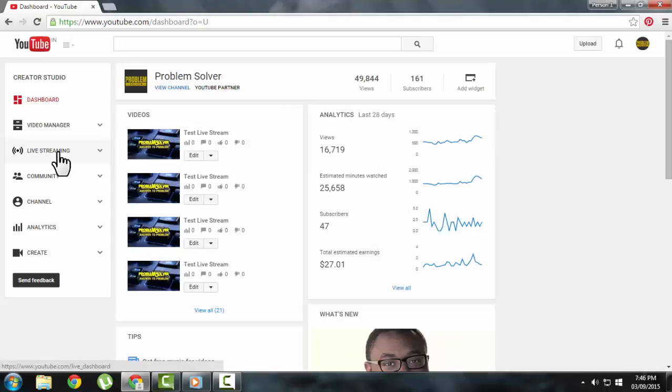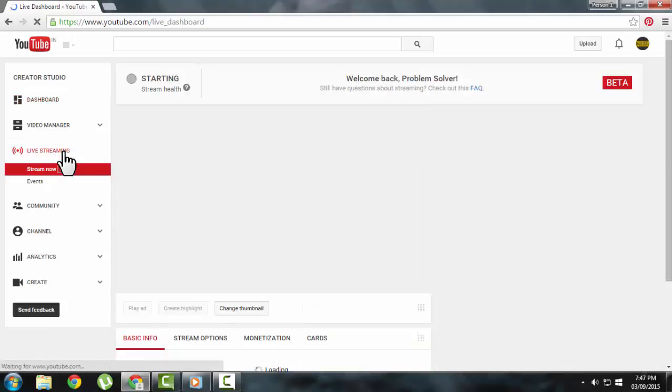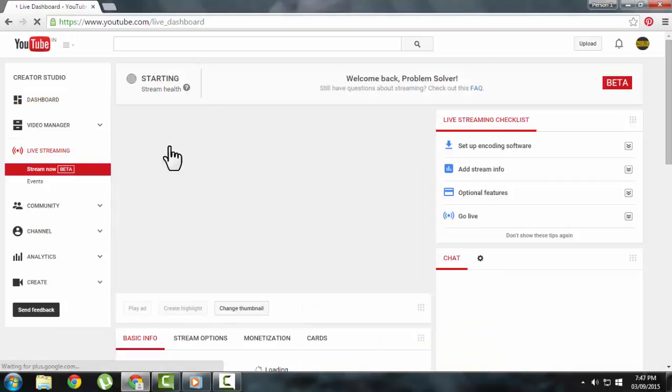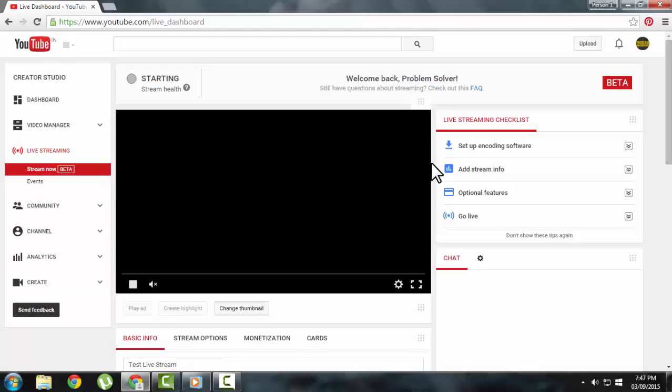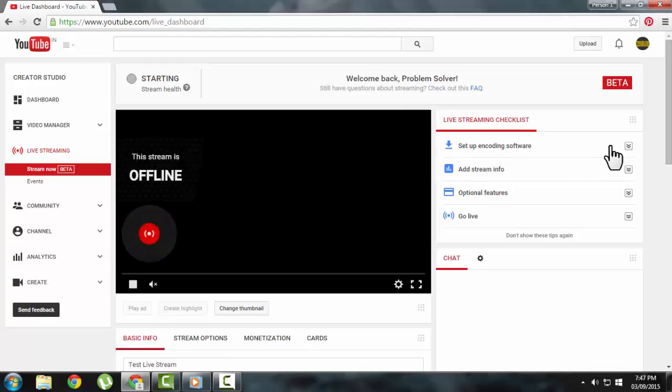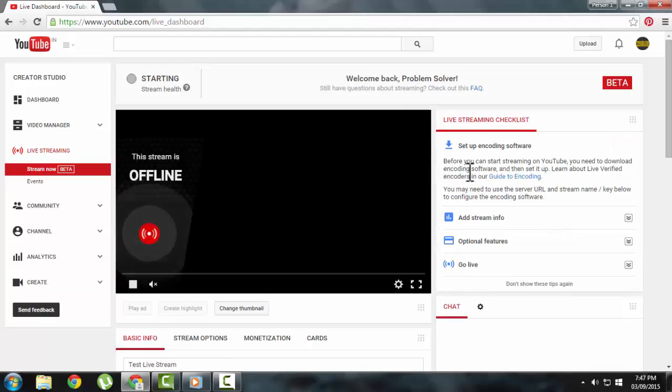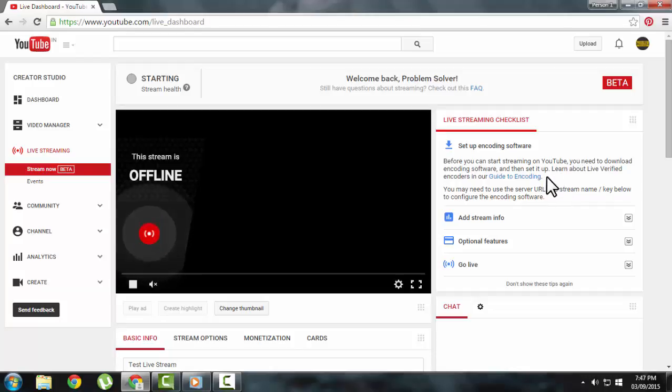Before streaming the video on YouTube, you first need to download a software through which you can stream the video on YouTube. I will be using Open Broadcast Software to stream my videos on YouTube.